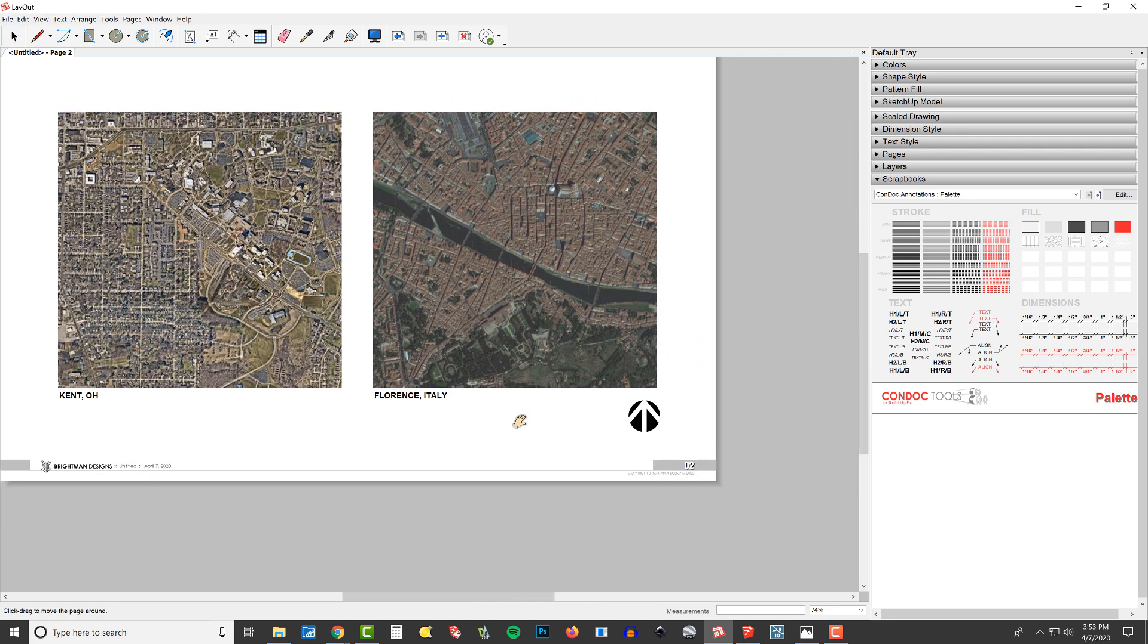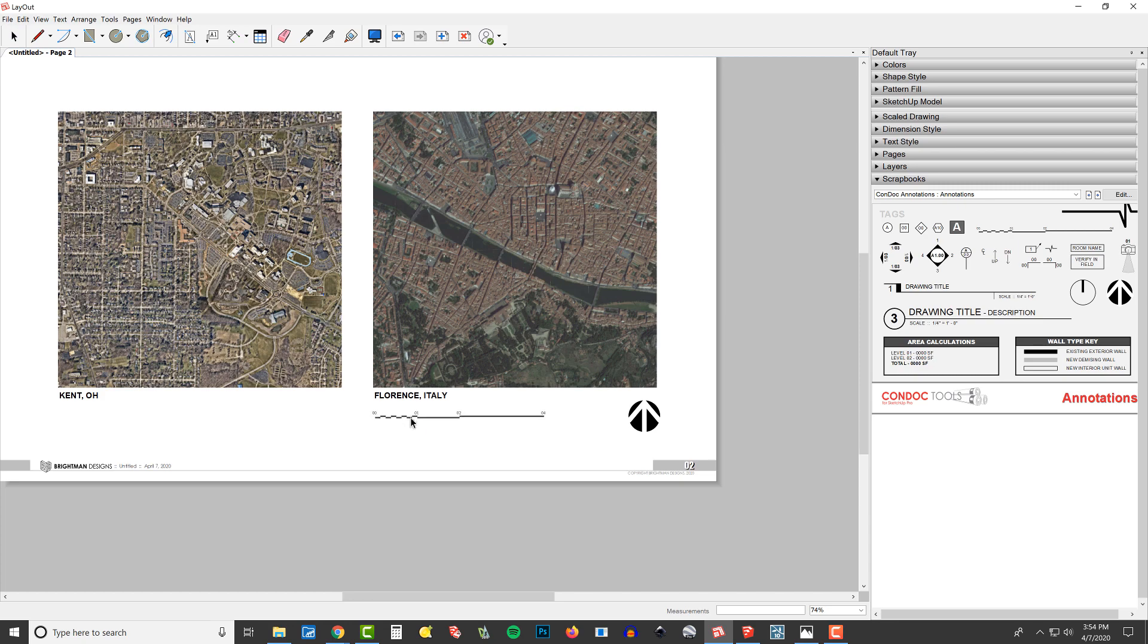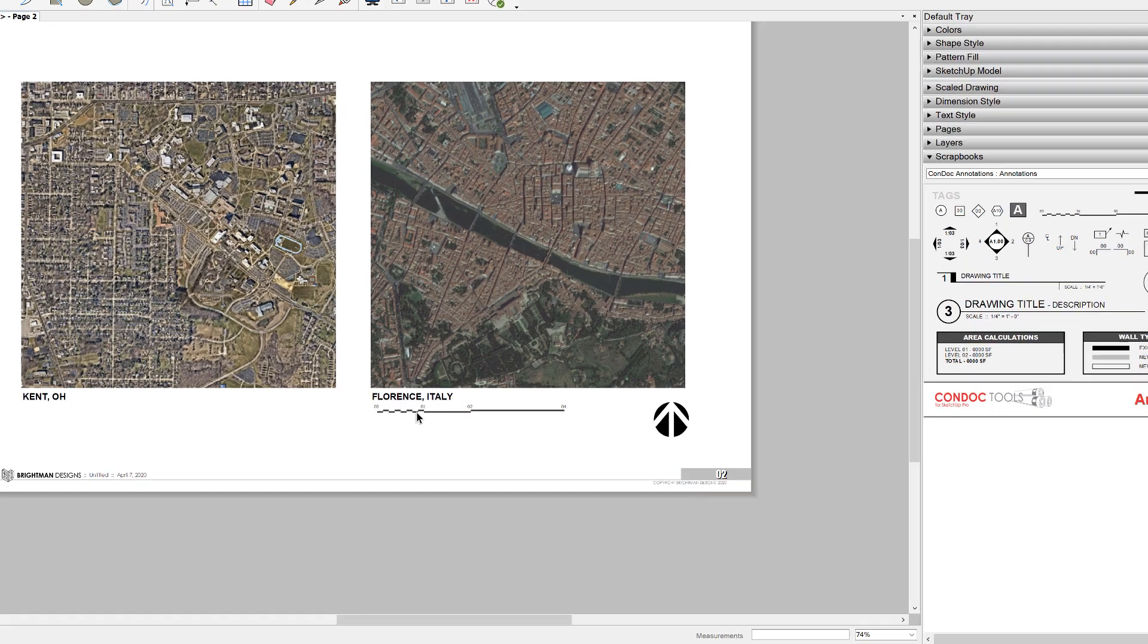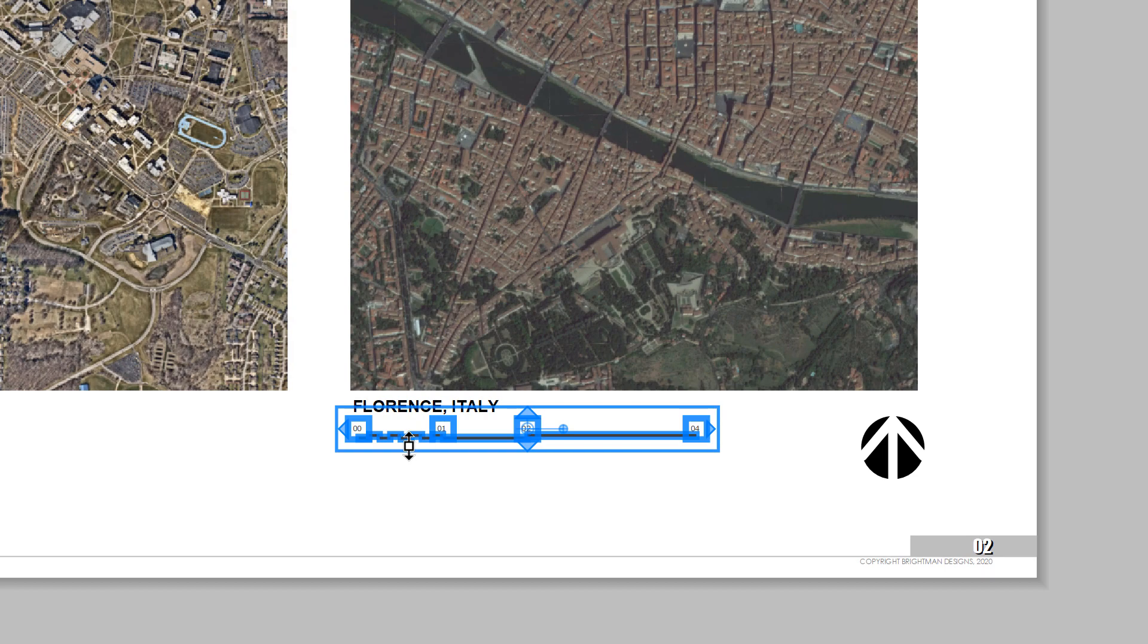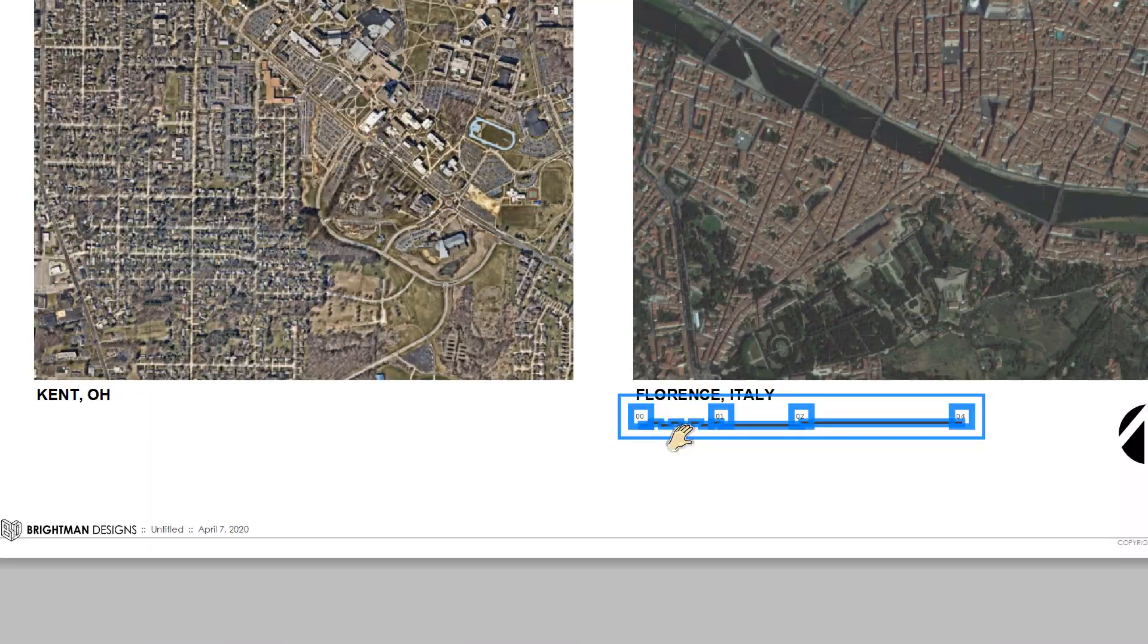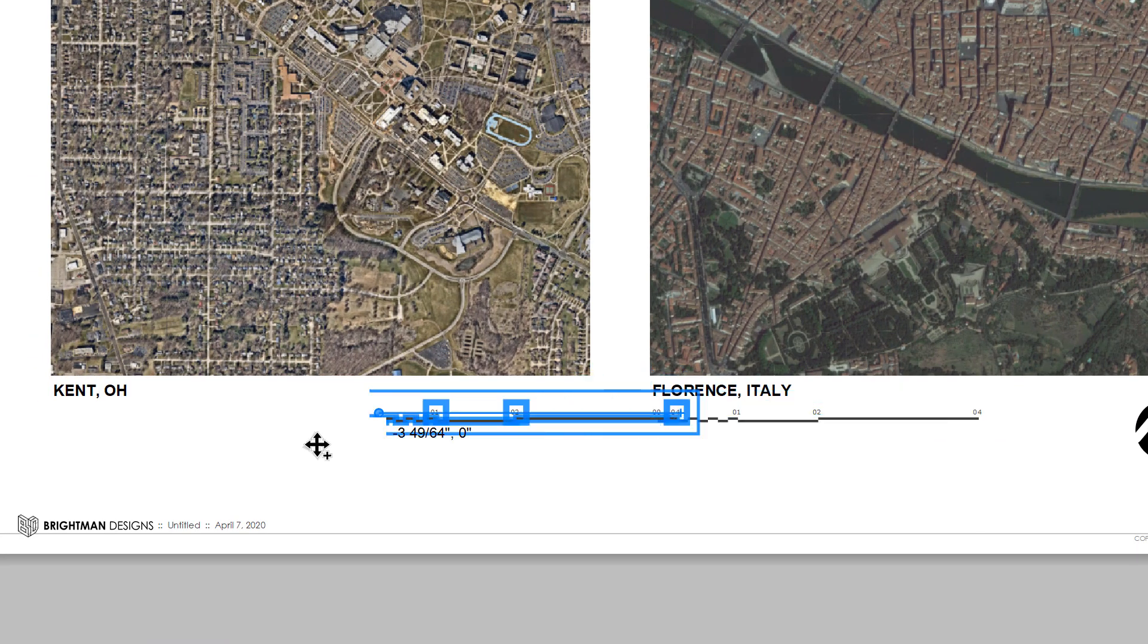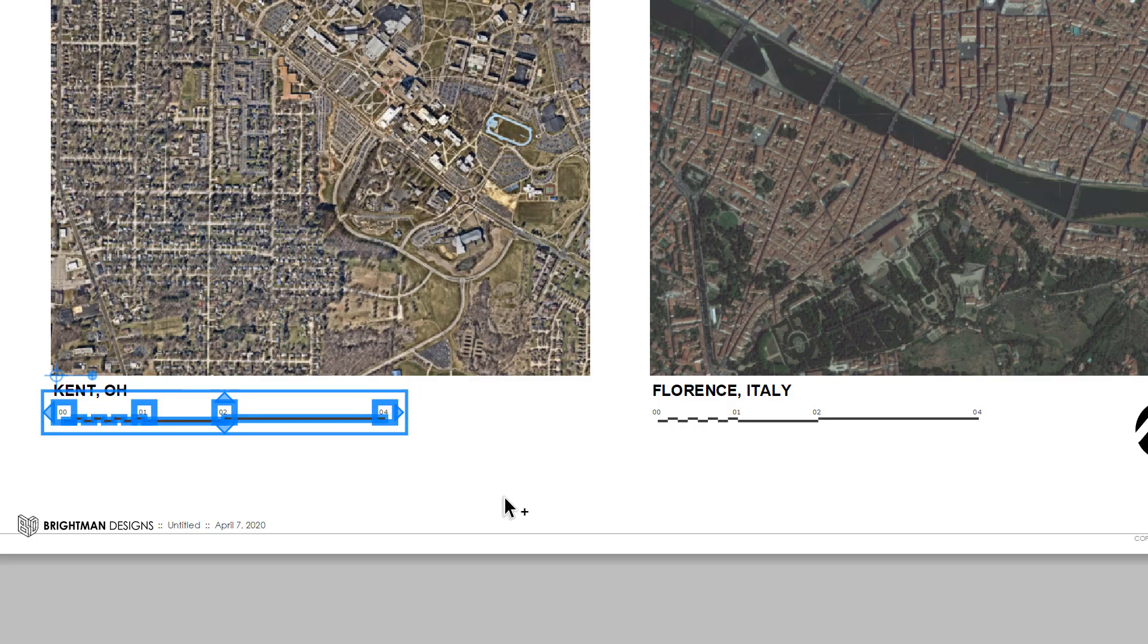All right. And then the other thing we could add would be on that other page we have a graphic scale. And so I did one inch equals a foot. So maybe we'll just put this here and we can copy it and use that precise move grip.